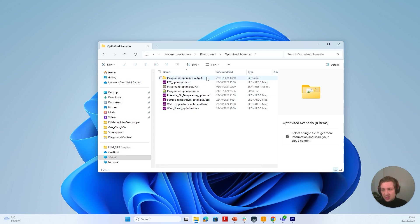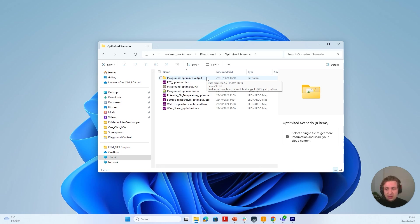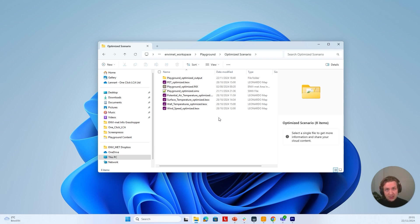I can also see the output folder for the optimized scenario. Keep in mind that whenever you want to use scenarios and want to save a file of a specific scenario, you always need to save this file in the specific scenario folder. If you don't do so, you will encounter problems and won't be able to use the tool properly.